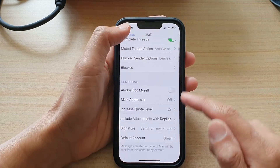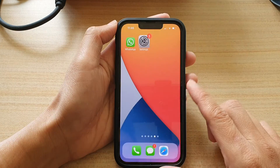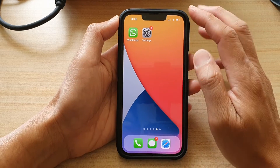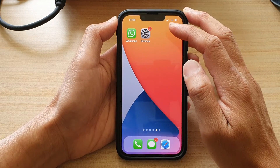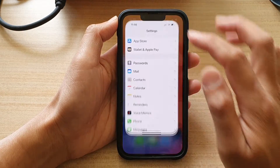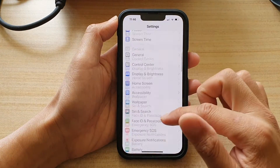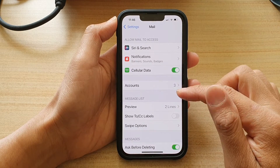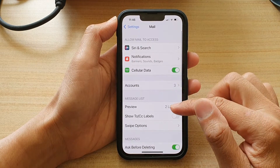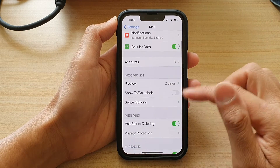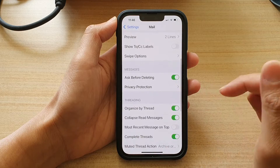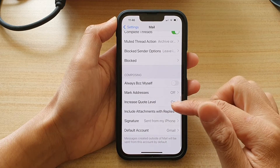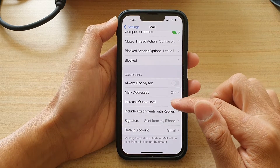So first, let's go back to the home screen by swiping up at the bottom of the screen. On the home screen, tap on Settings. In Settings, go down and tap on Mail. In here, you want to go down and tap on Increase Quote Level.